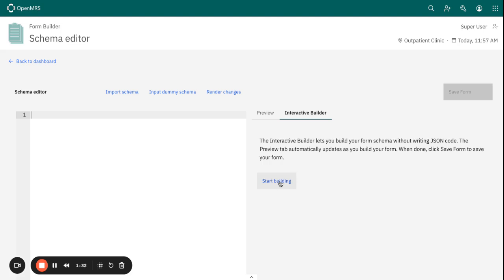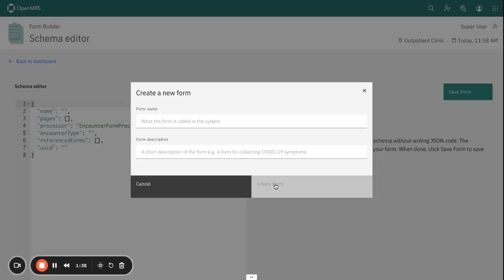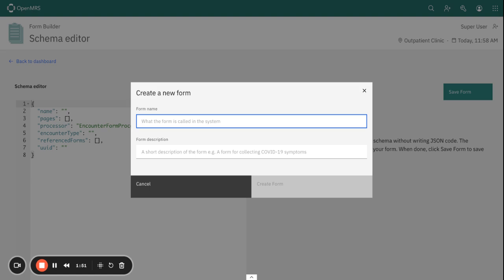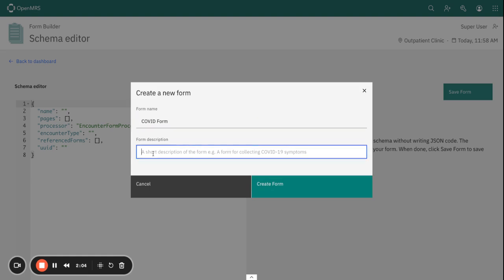When you click on Start Building link, you get prompted to enter the form details. Under the form name, you need to write or give your form a clear and descriptive name. For example, let us use COVID Form as an example. In terms of the form description, you are required to briefly describe the form's purpose. For our case, the COVID form, we can say this is a form for enrolling patients to COVID program.